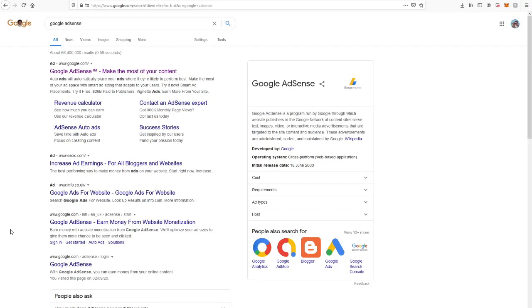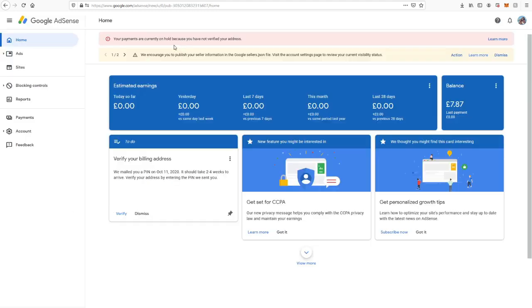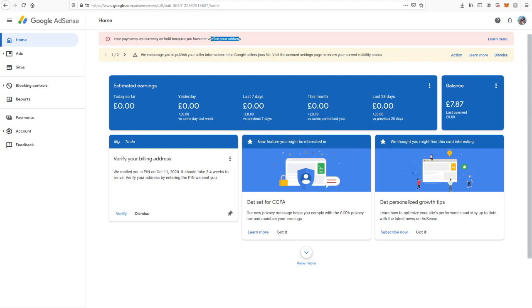Some people have requested this video, so I'll show you how to set up your Google AdSense when you get your PIN code. You need that - it'll come up saying your payments are on hold until you've verified your address.